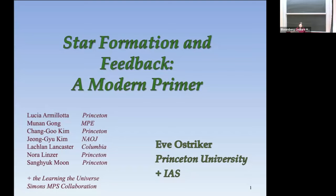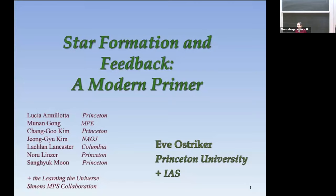Before returning to Cambridge as a CfA postdoc, she then joined the faculty at University of Maryland College Park, and was there for several years before coming up to Princeton in 2012. She is now the Lyman Center junior professor in the Department of Astrophysical Sciences. She is an expert in many things including star formation, planet formation, thermodynamics of the interstellar medium, turbulence, computational and numerical methods.